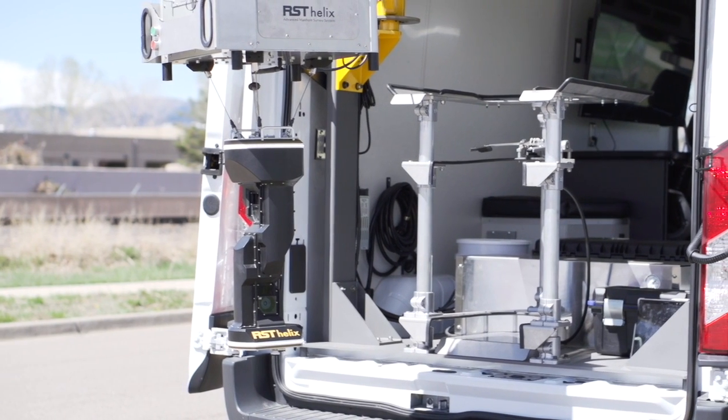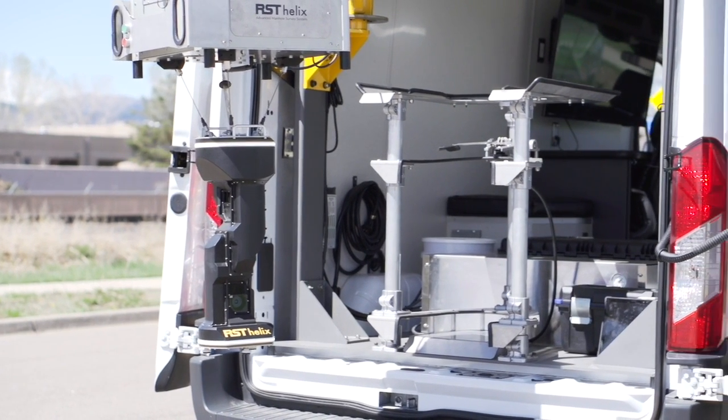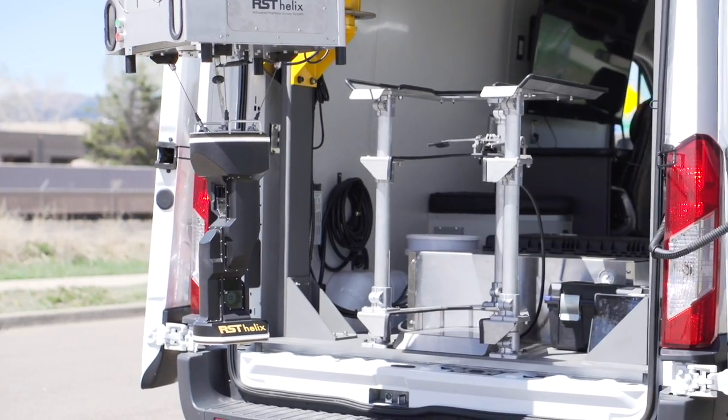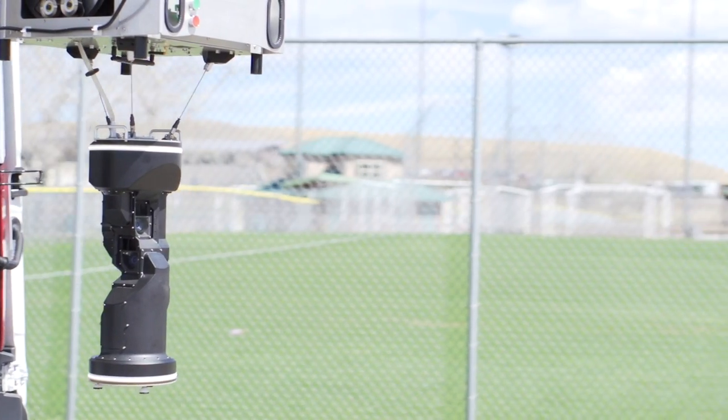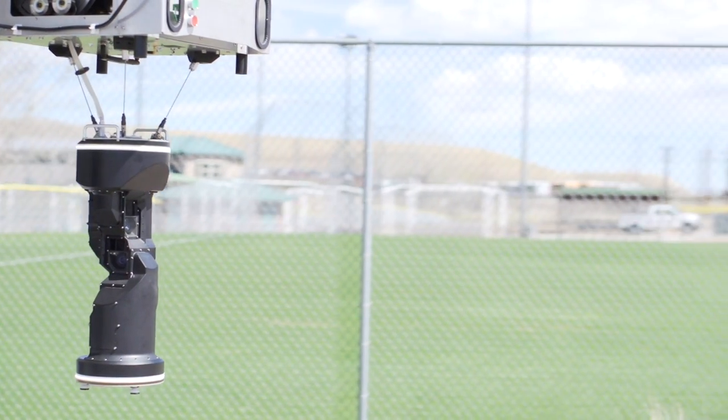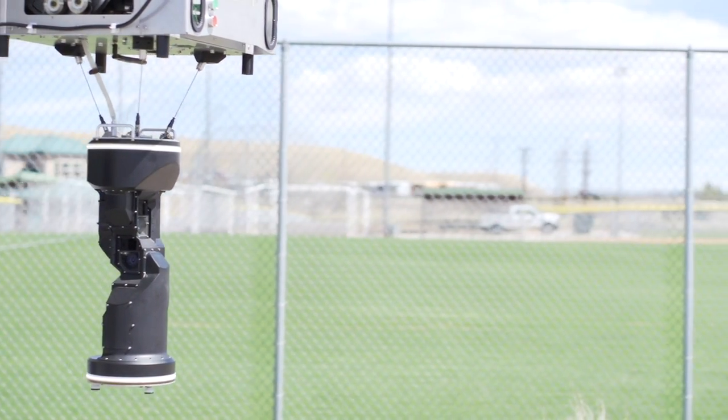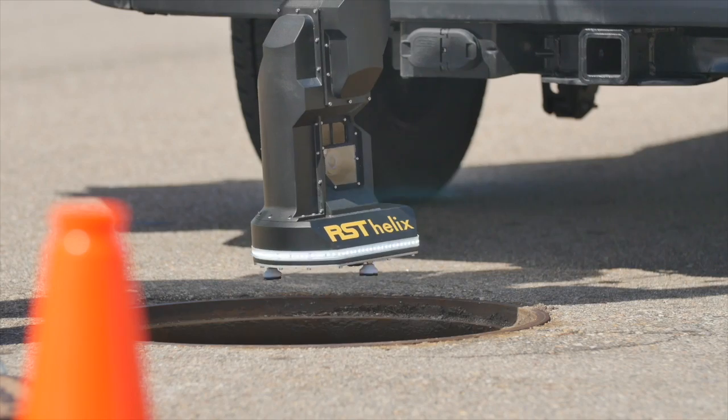The Helix features three synchronized deployment belts for industry-leading stability, which is critically important in windy conditions.